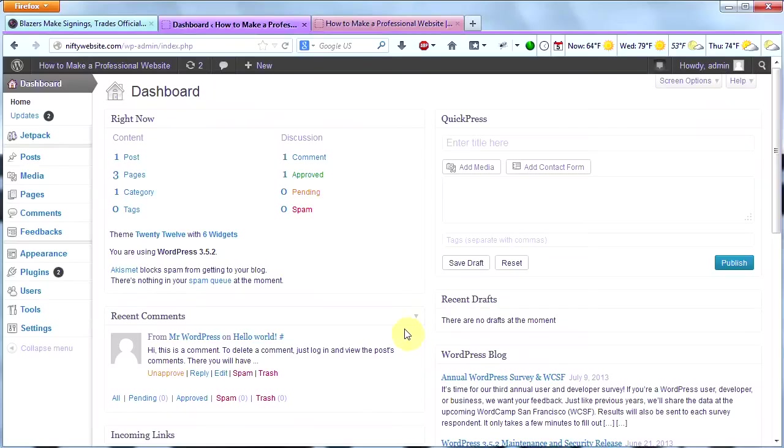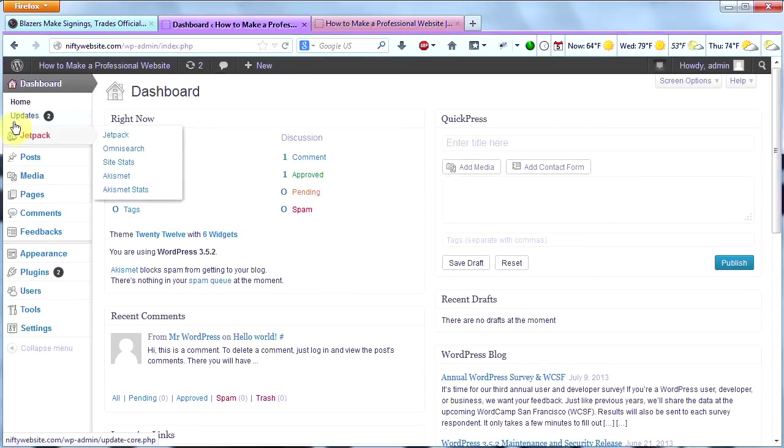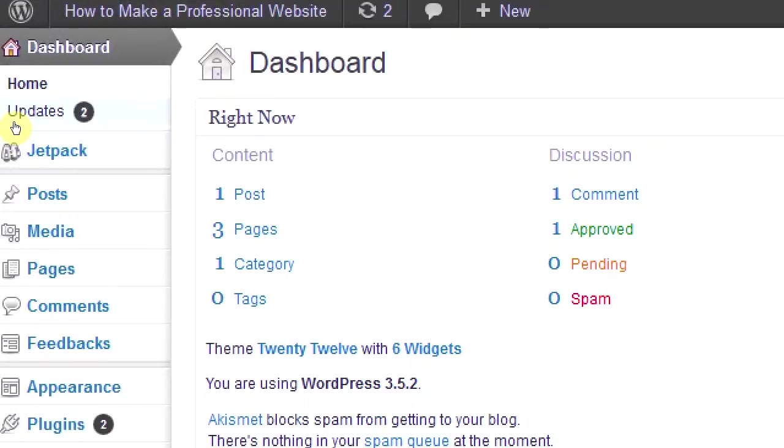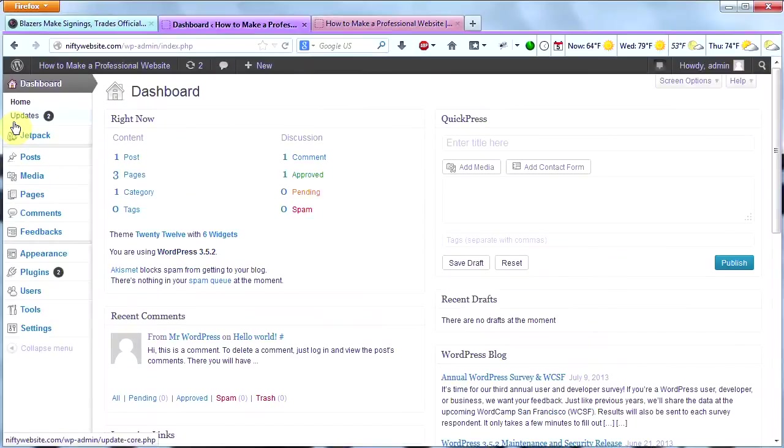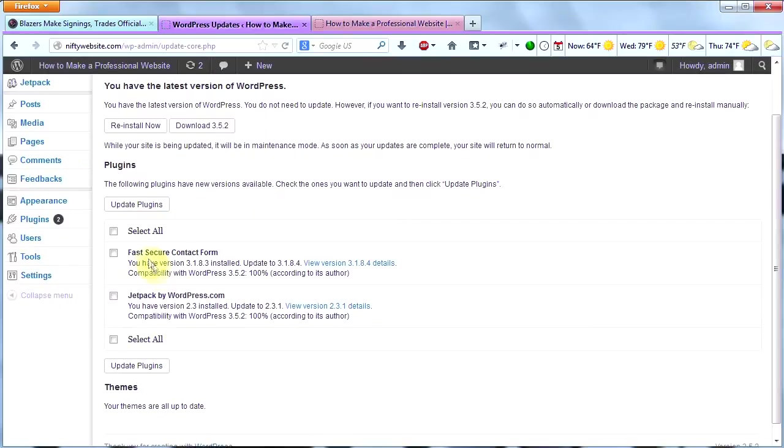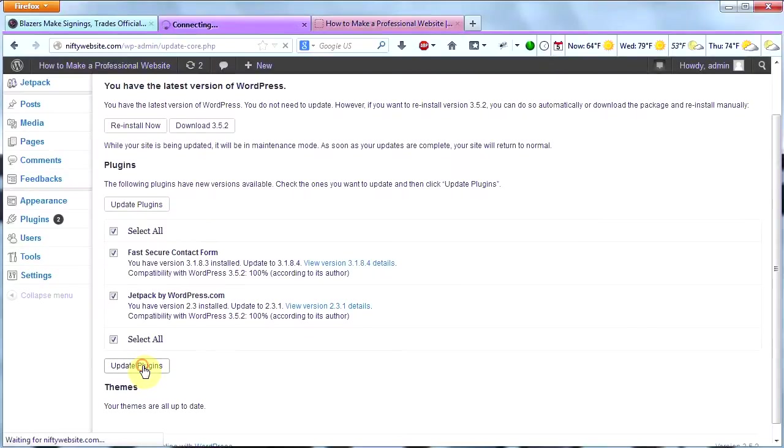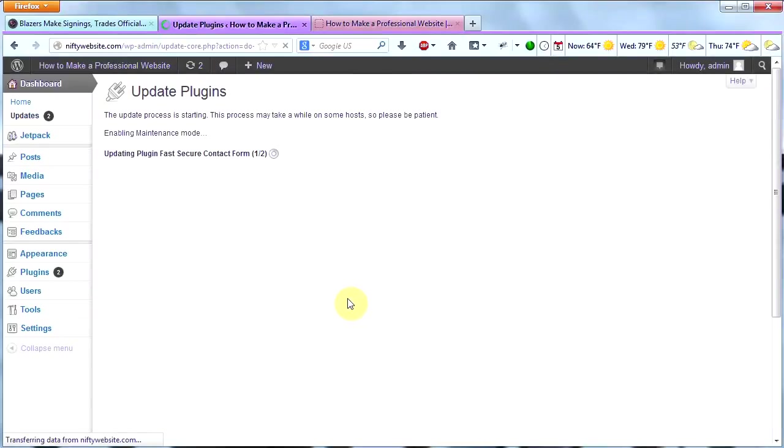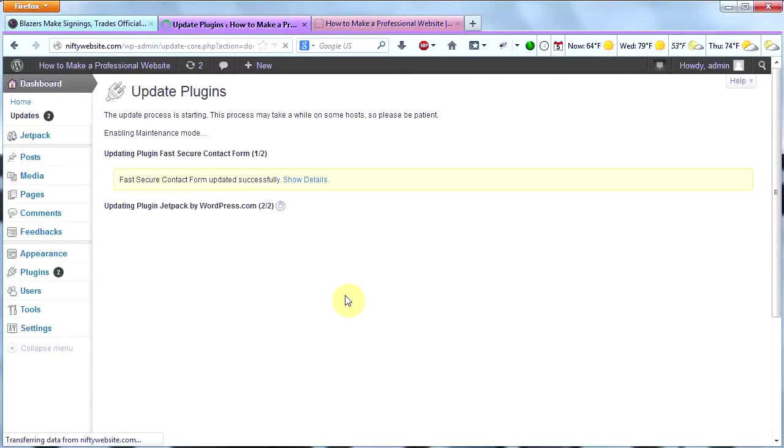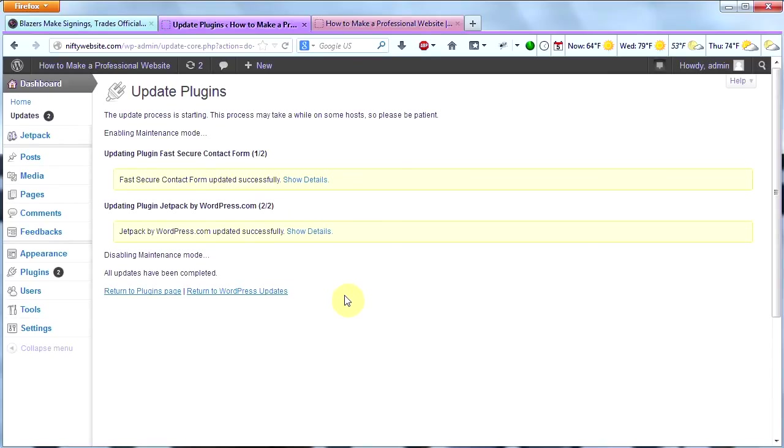Go ahead and log into your dashboard. Right away, we can see that we have some updates to do. Go ahead and click on Updates, then click Select All, and then click Update Plugins. It's usually okay to update your plugins without doing a database backup, but if you're going to update the whole site, then definitely backup your database before doing so.